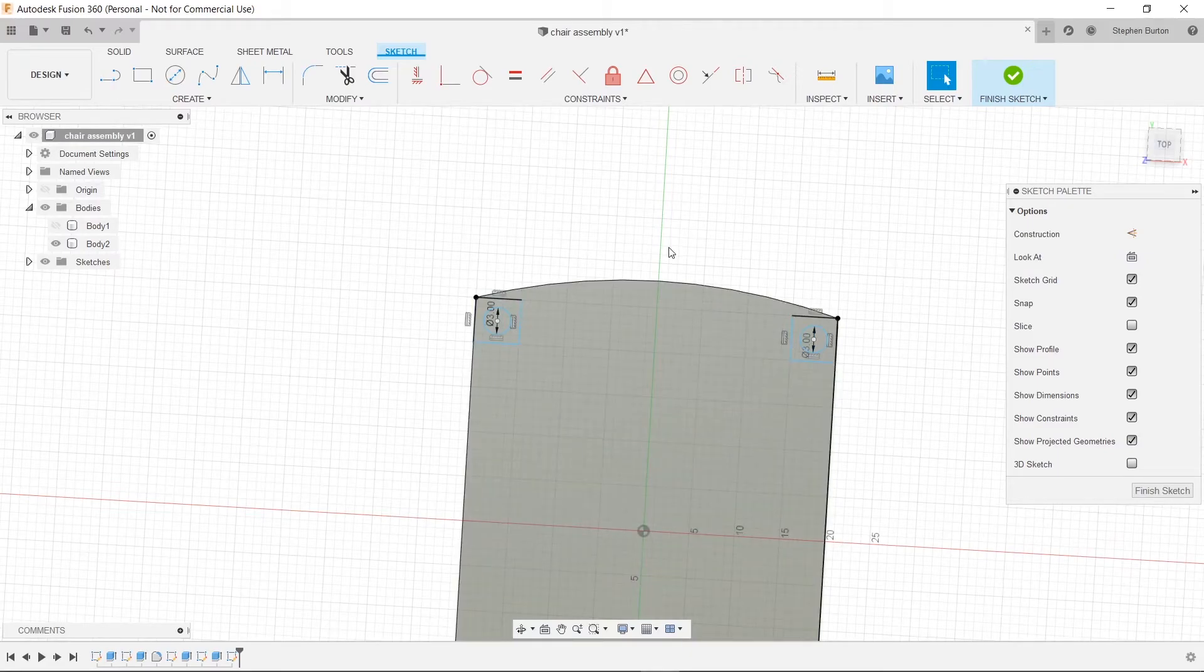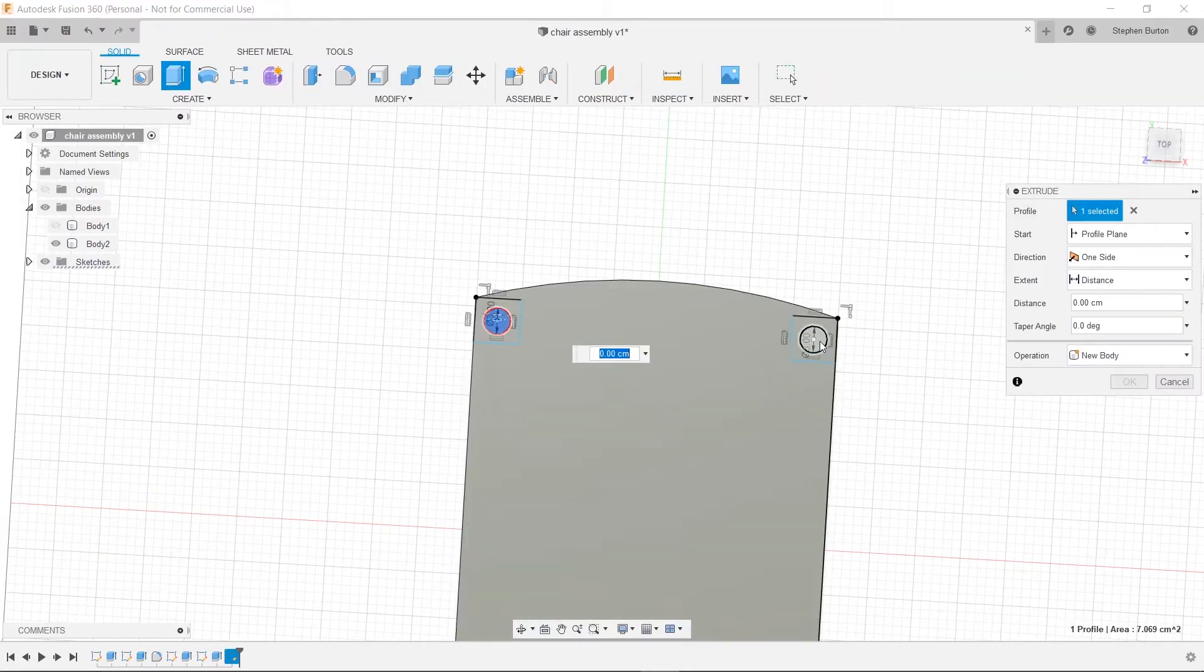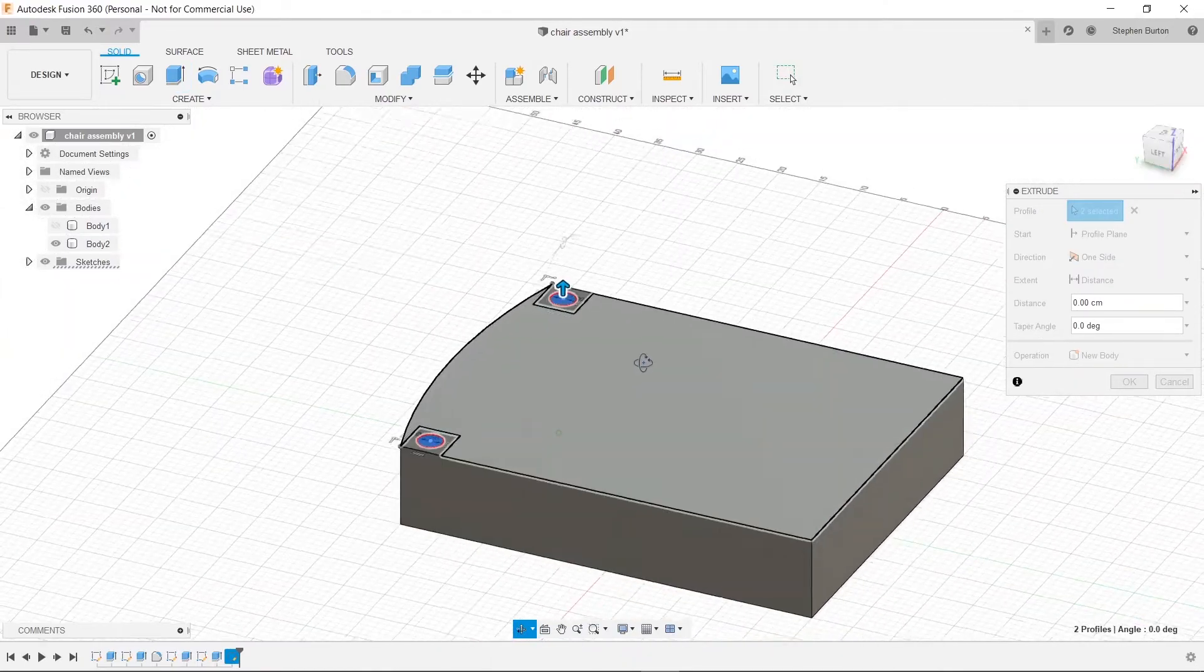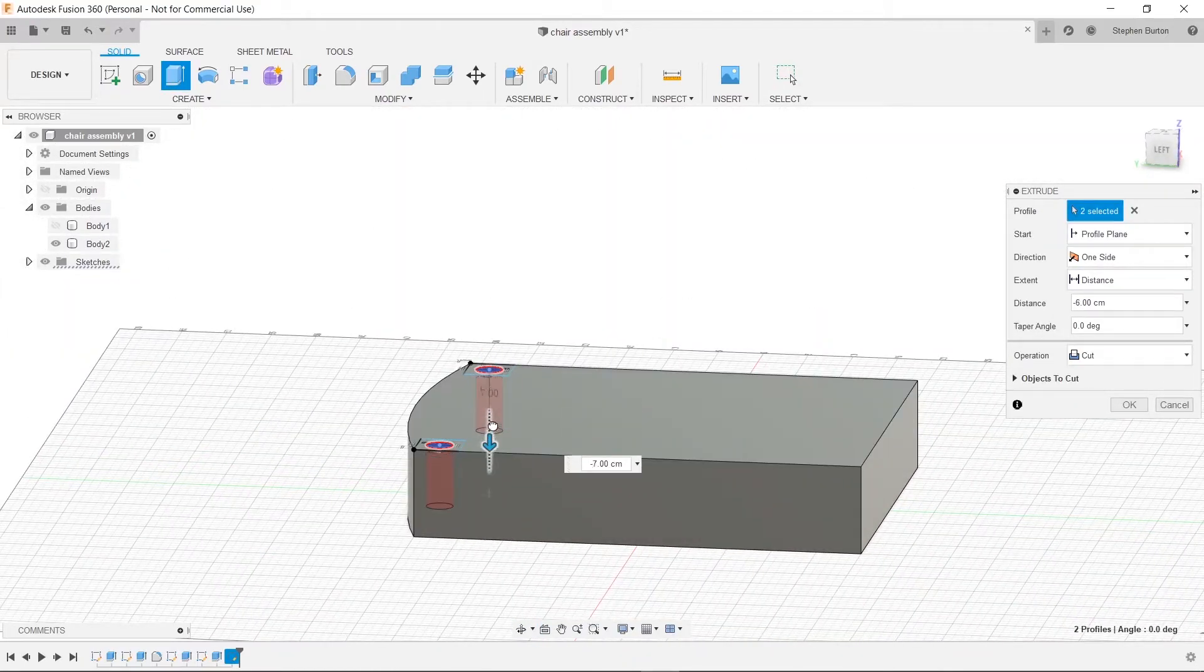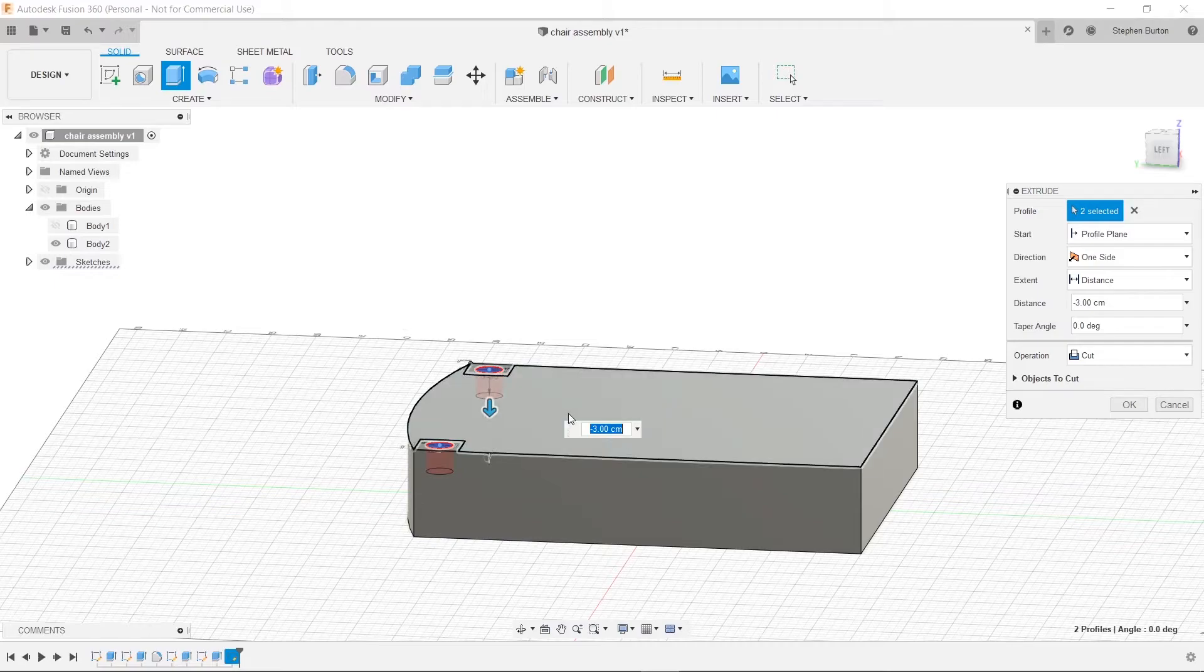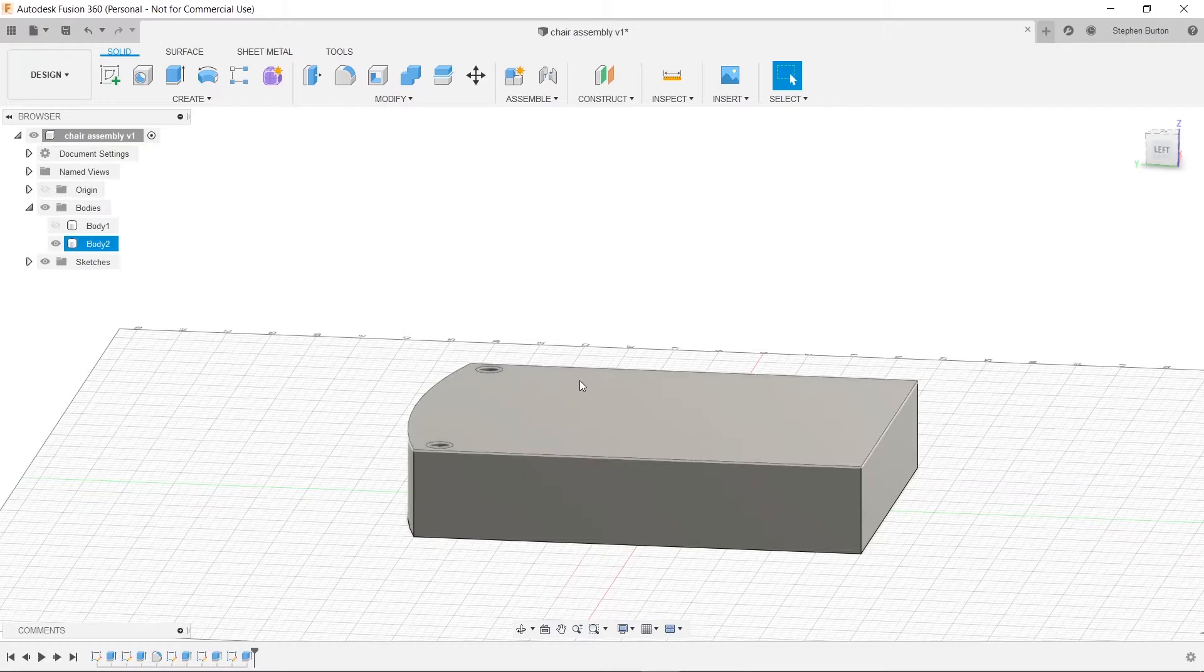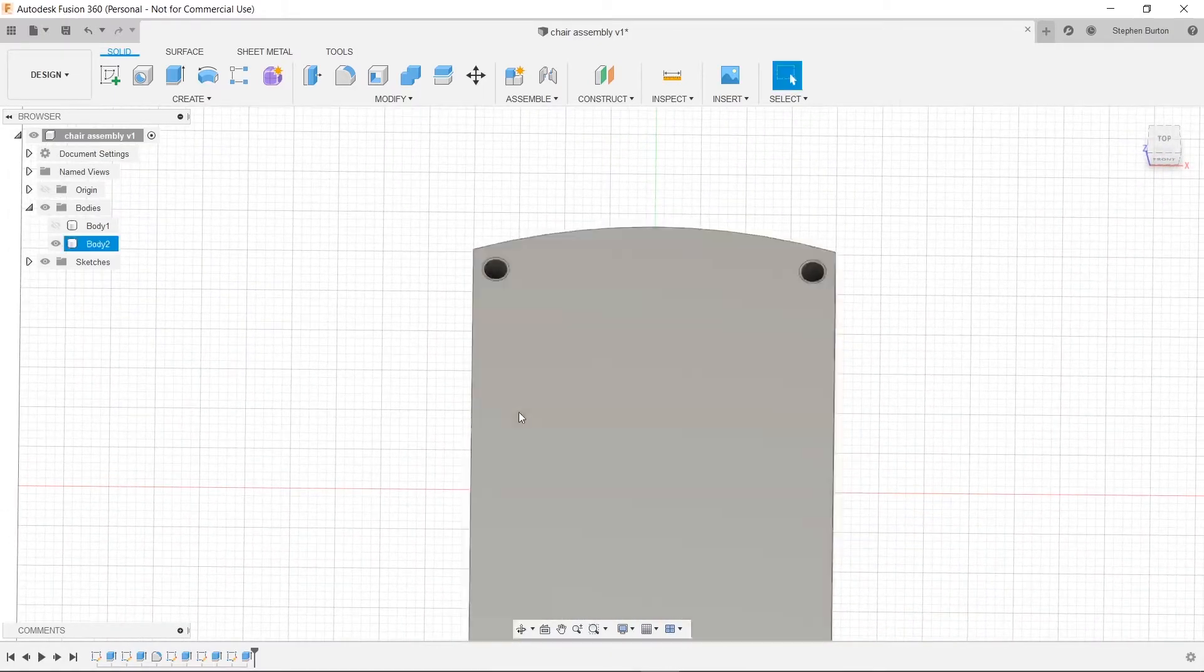And then we're going to hit Q. We're just going to select our two little circles like before. And we want to cut them down by five centimeters. Negative five. Enter. All right. There we go. Good. So that way we have a place for them to sit.